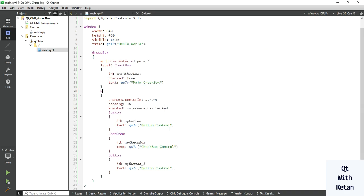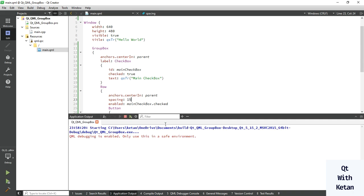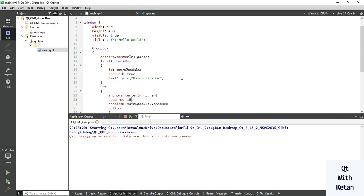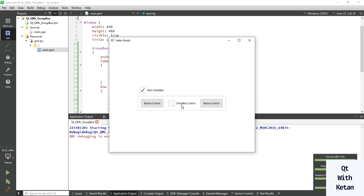You can also set the layout to Row instead of Column, and you can see the controls arranged in a row.